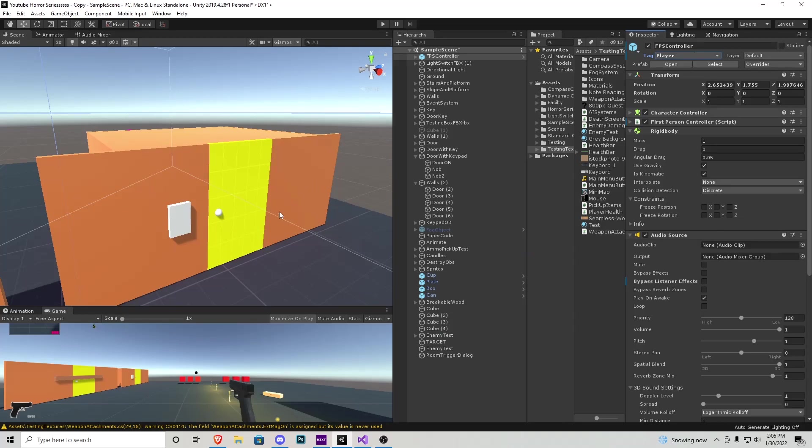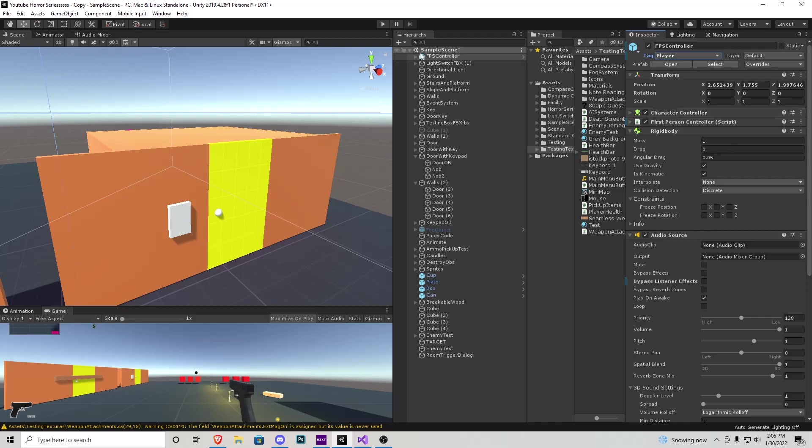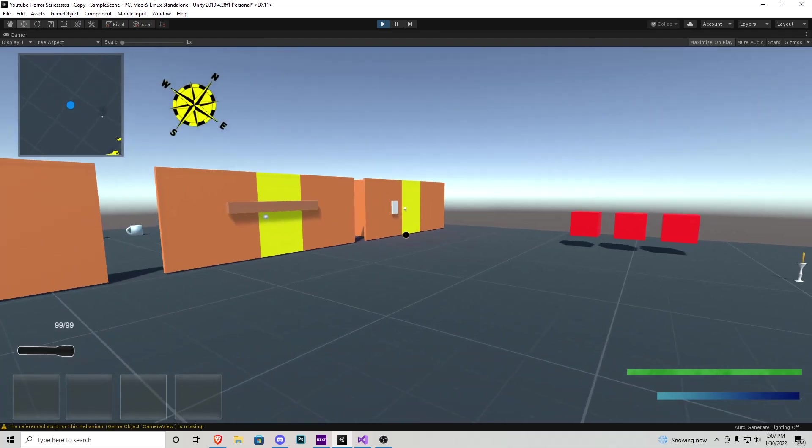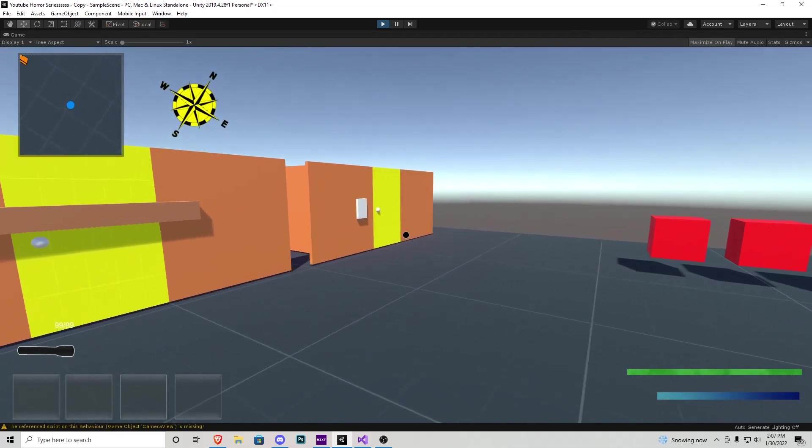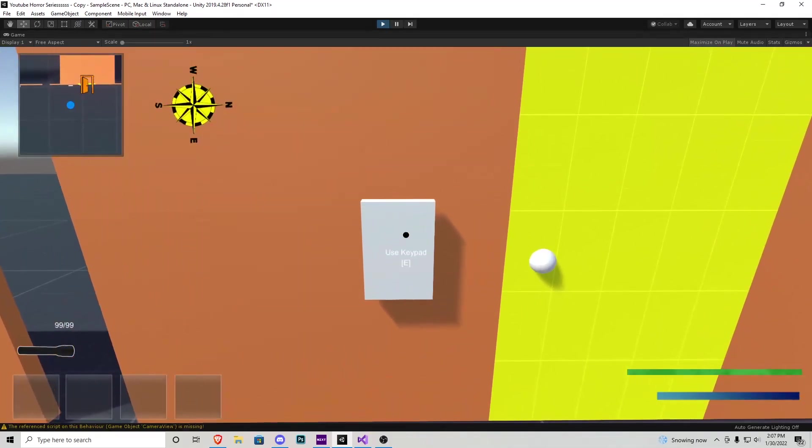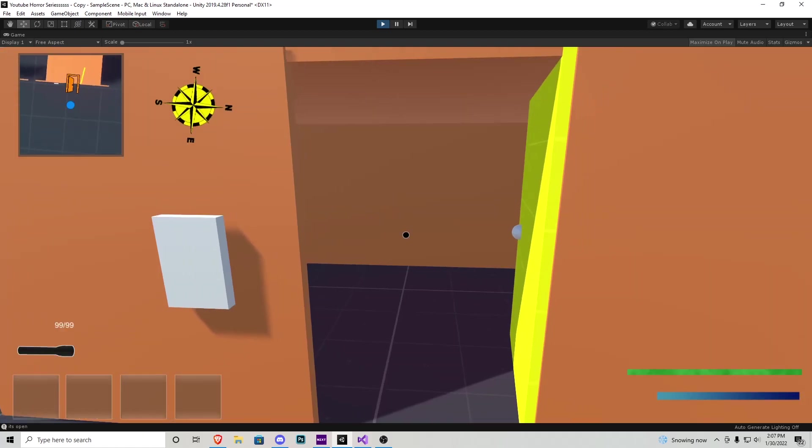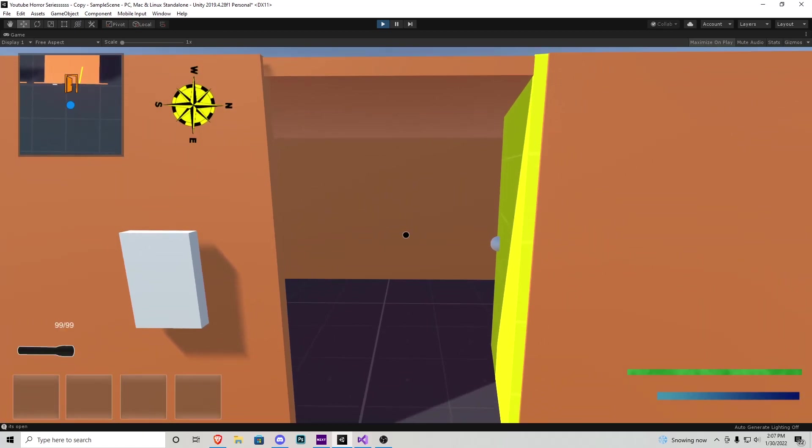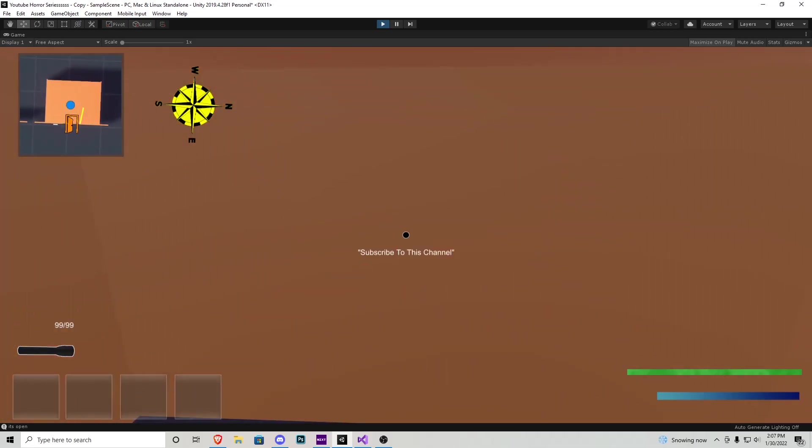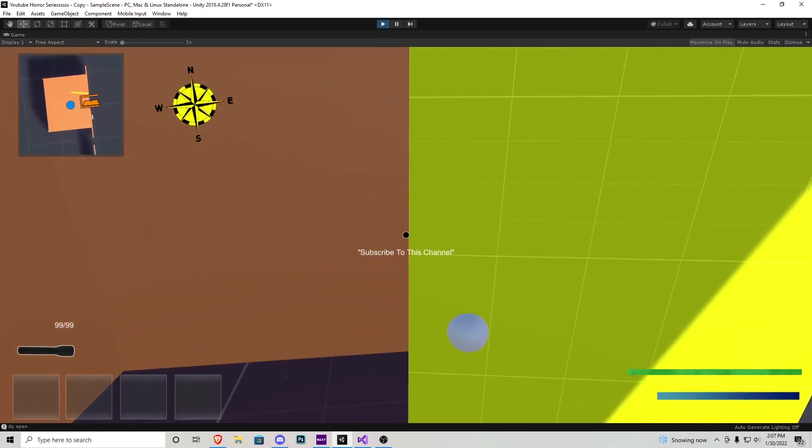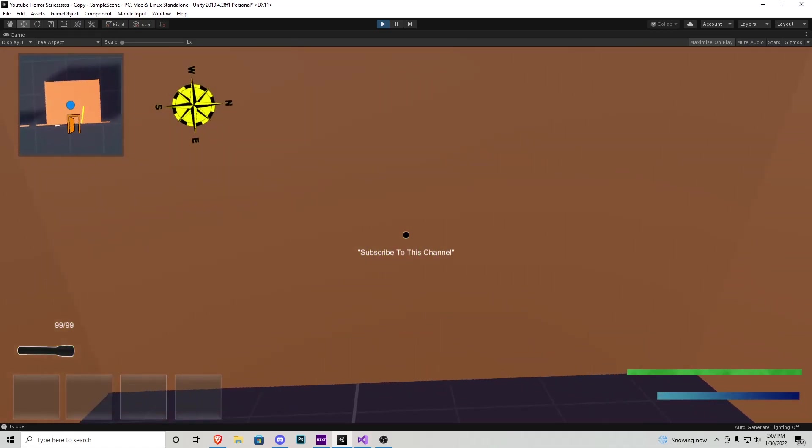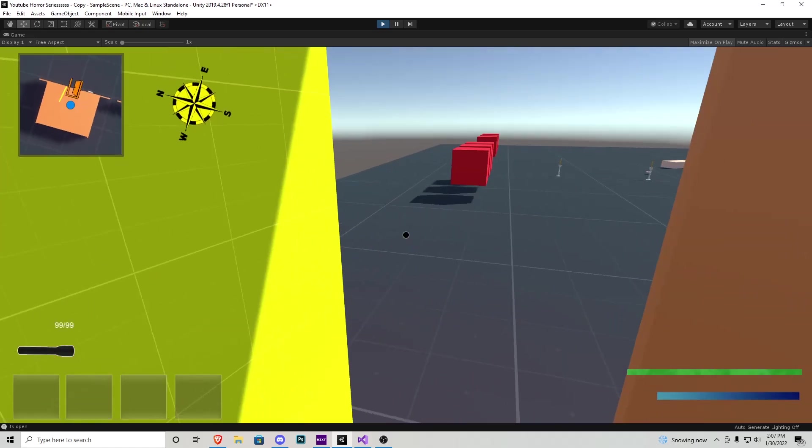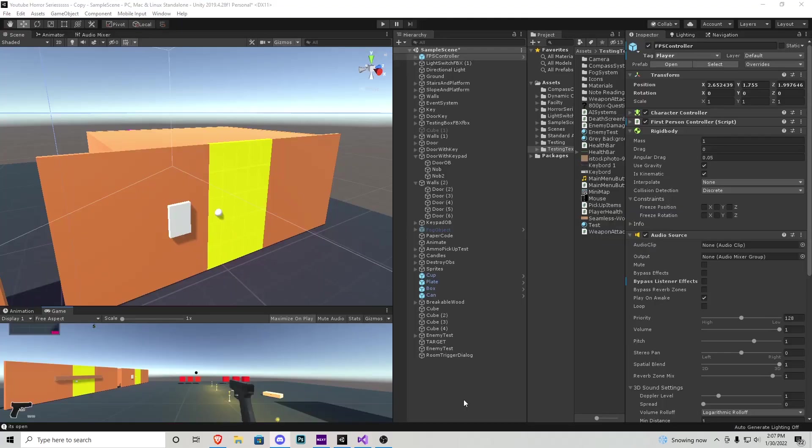And now when we play the game and we walk up to that hut let's open it up again with a keypad. It's going to automatically display my text and then disappear after five seconds. It says subscribe to this channel, the text is very wise, and then after five seconds it just disappears. Very nice and that's going to be about it for this tutorial you guys.